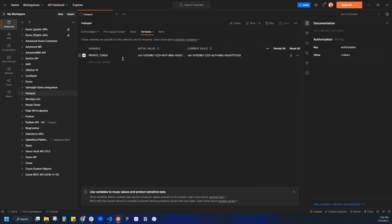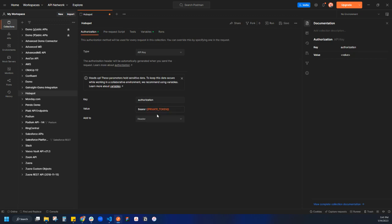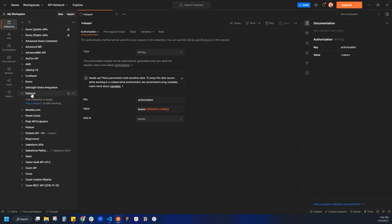And then we will save this. So now we have a private token, that's a variable. If I come back here, we can insert our variable using double curly brackets, private token, and save. So now we have our project set up, we have authentication set up as well.